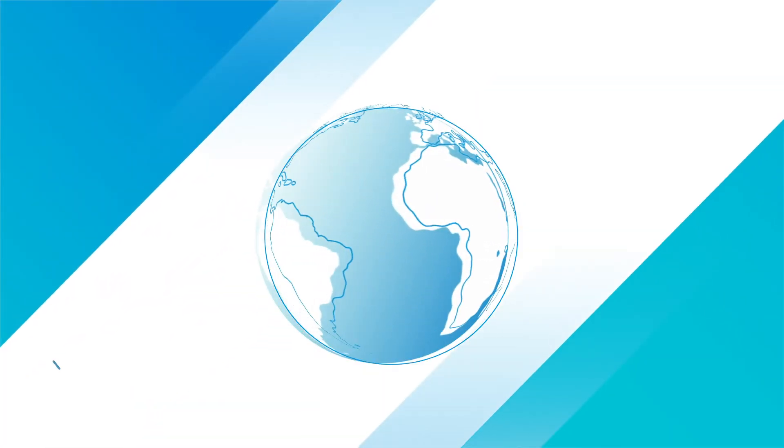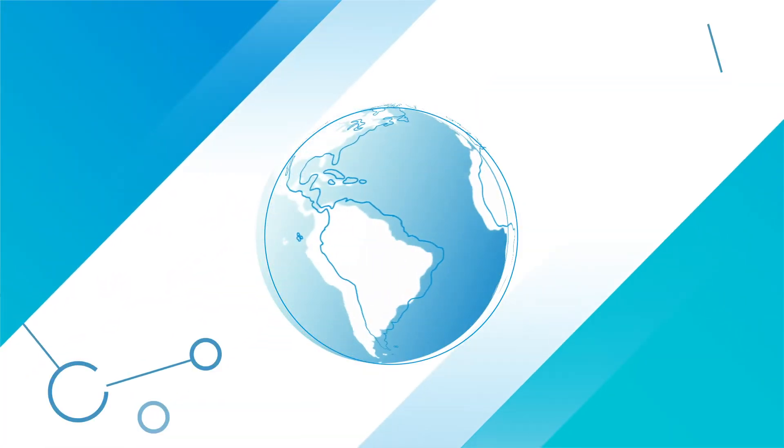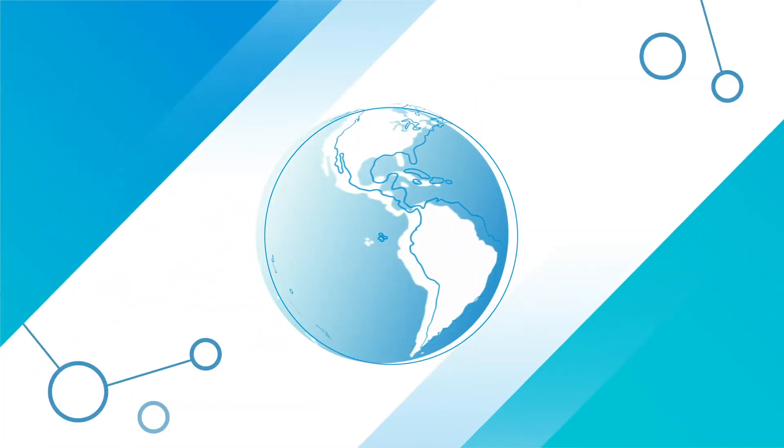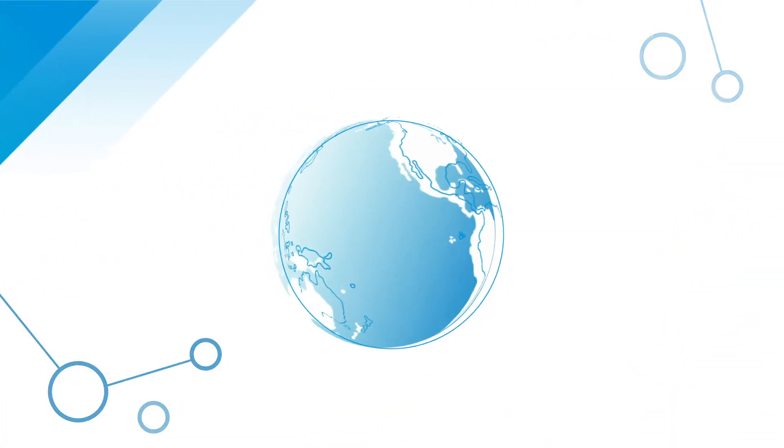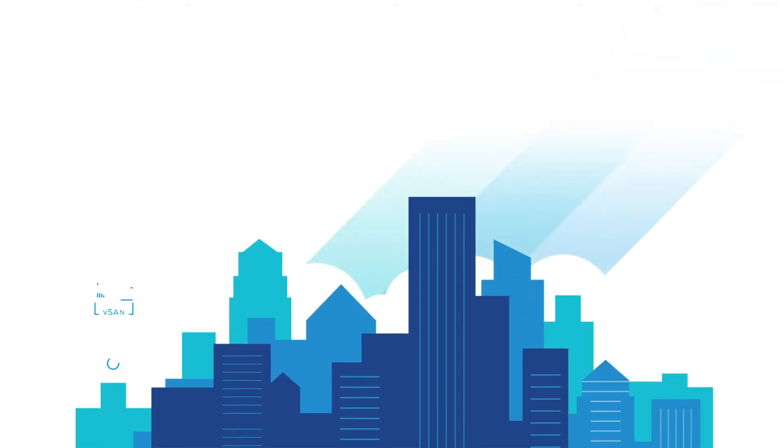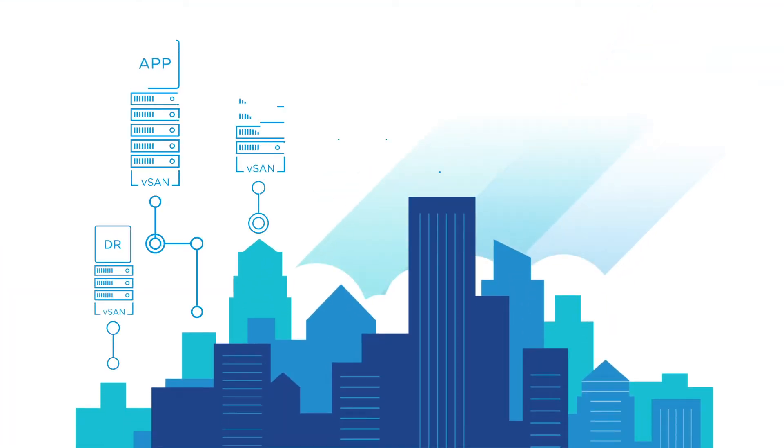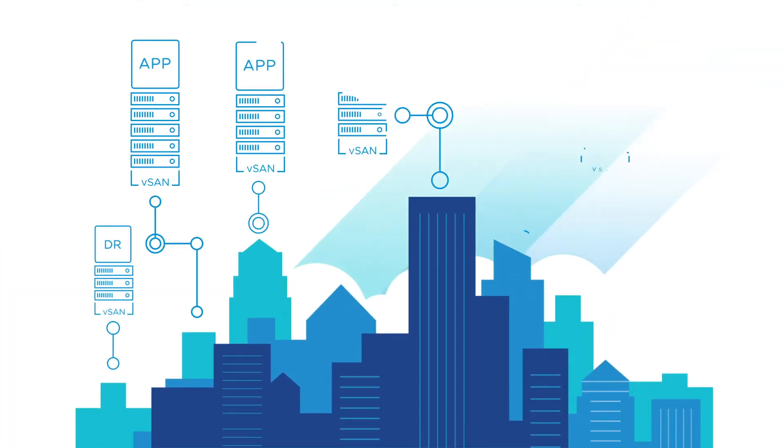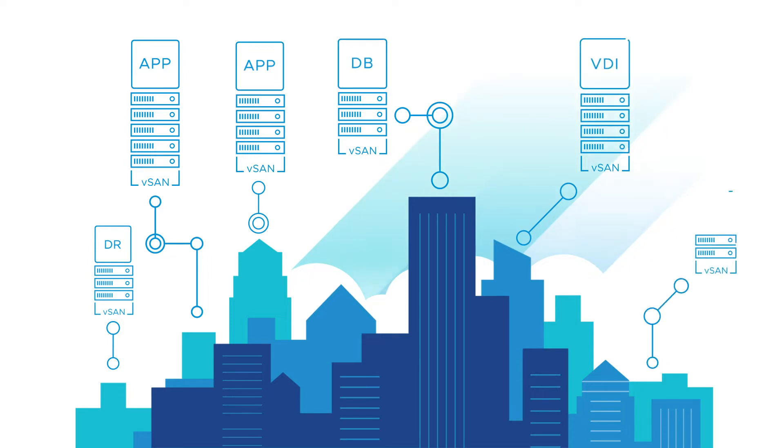Thousands of organizations around the world have already implemented vSAN for a variety of use cases, including business-critical apps like SQL Server, Oracle, and SAP, virtual desktops, disaster recovery sites, and remote offices.